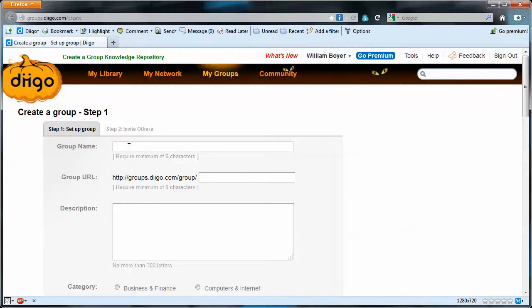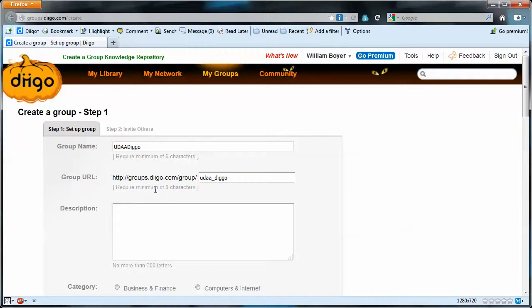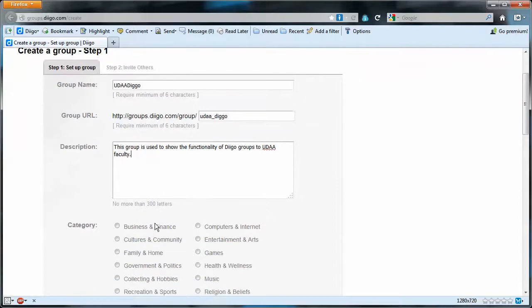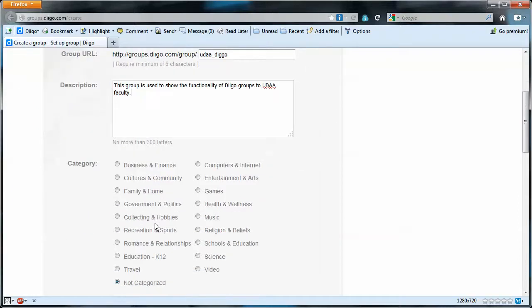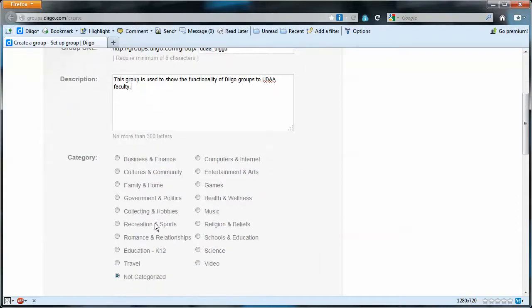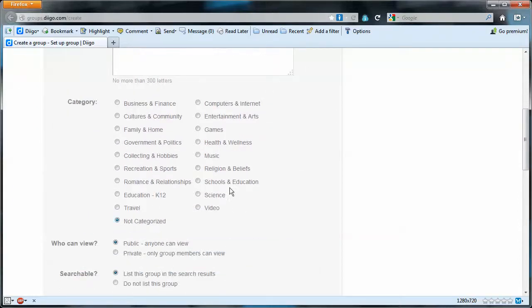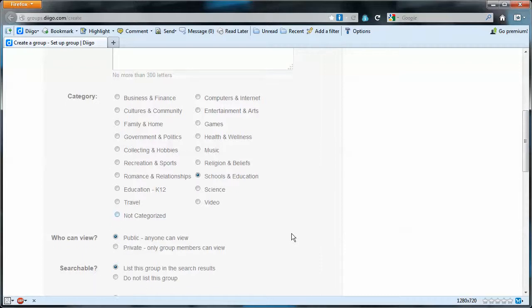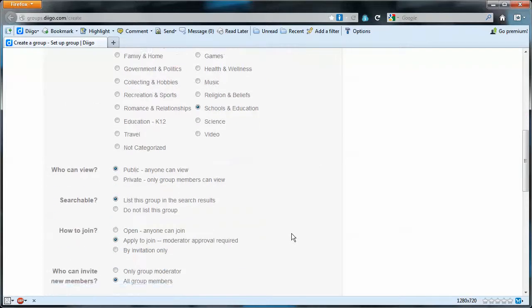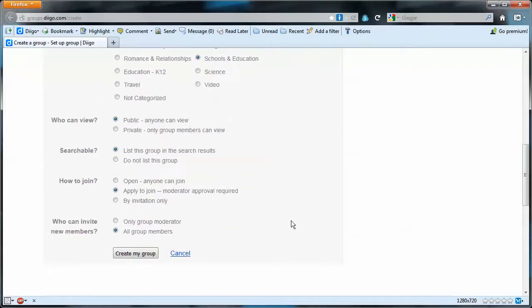I'll title this the UDAA Diigo, which will then be called the UDAA Diigo group, and I don't want it to be called group group. We need some sort of description. I'll add this description, and then we have an option for a category. I suppose we'll choose schools and education. We could just leave it non-categorized, but we'll go ahead with that.